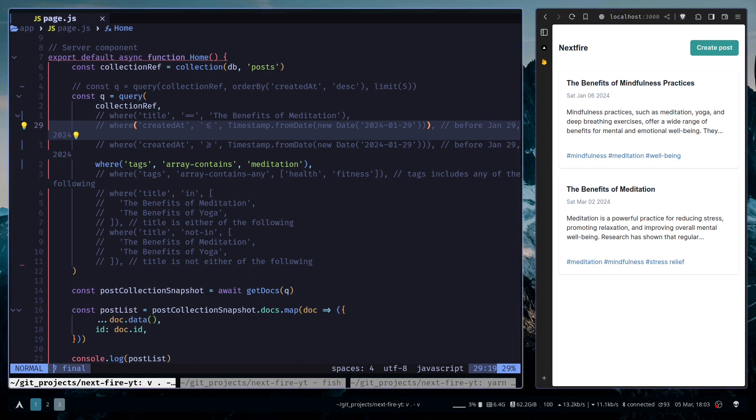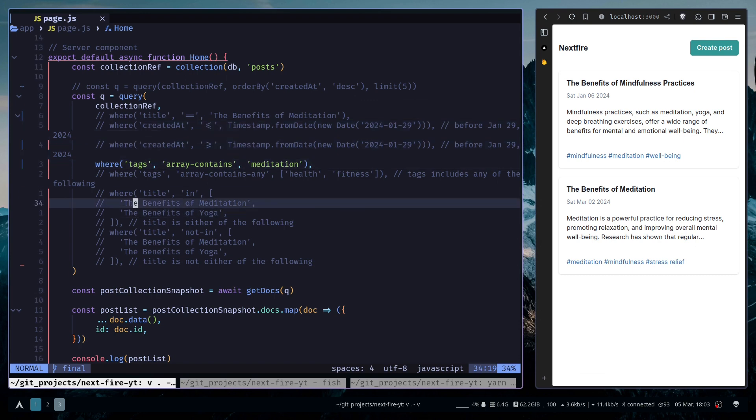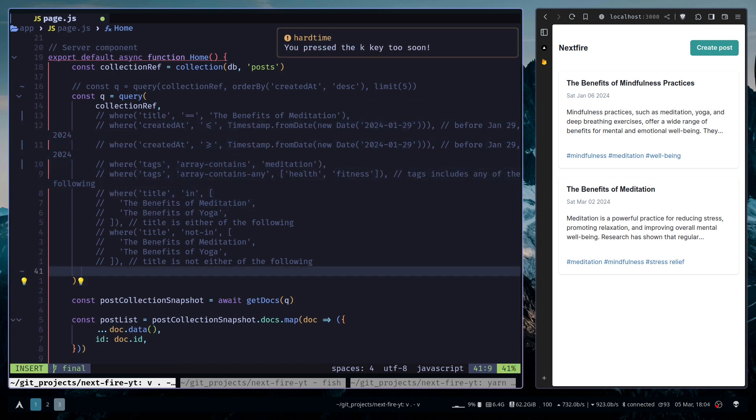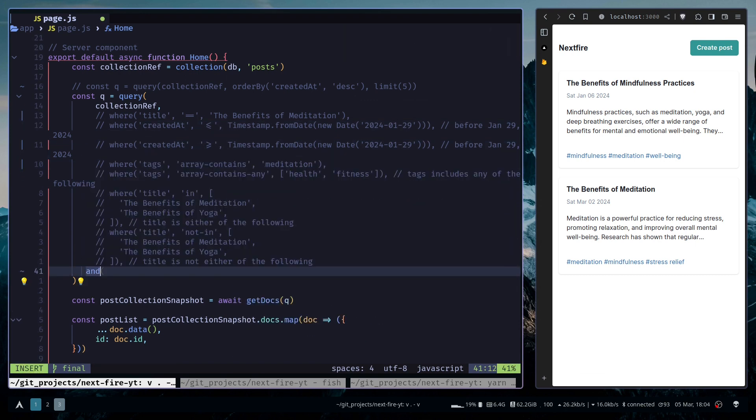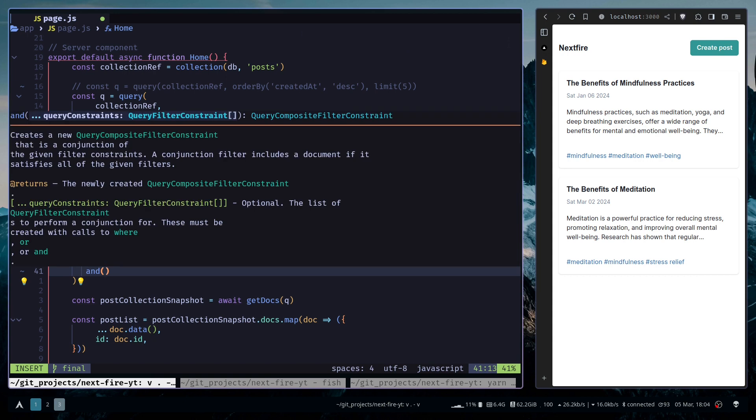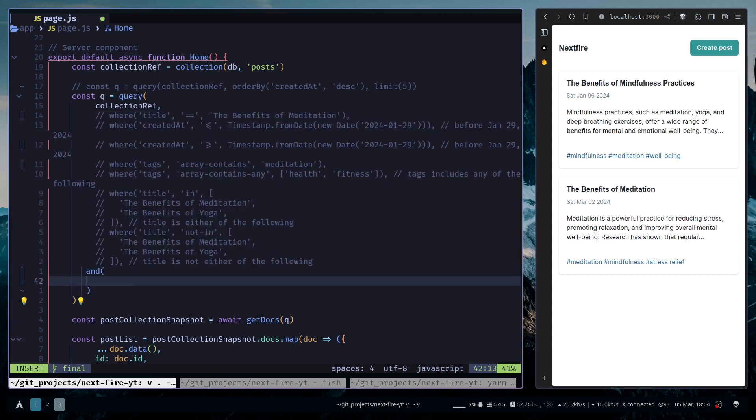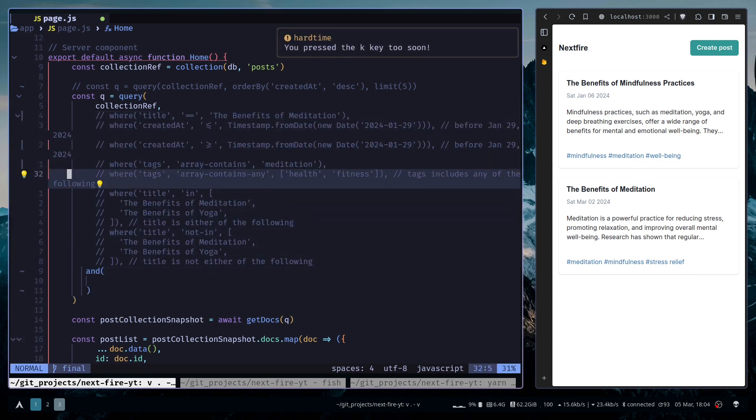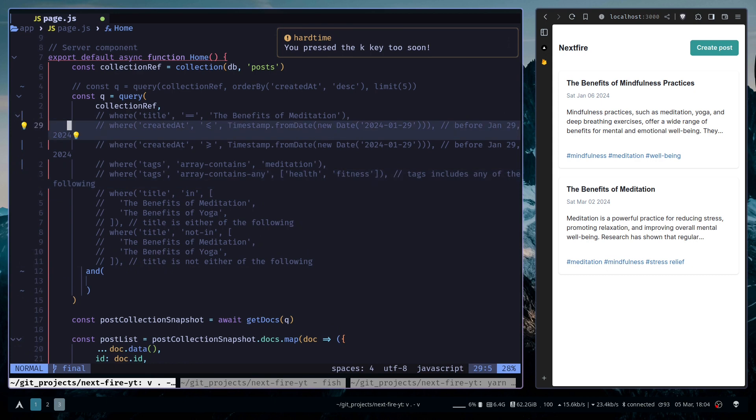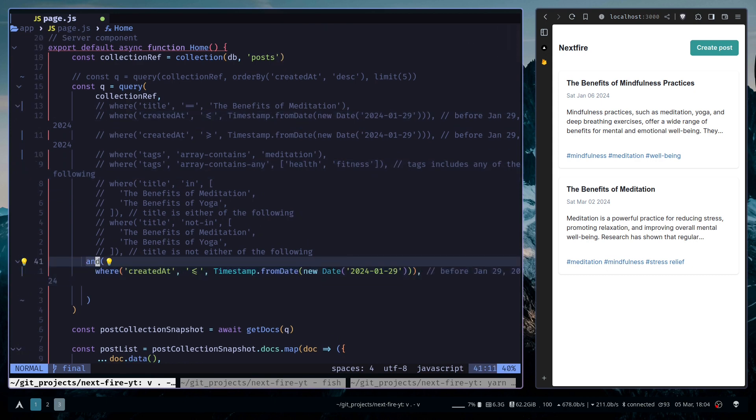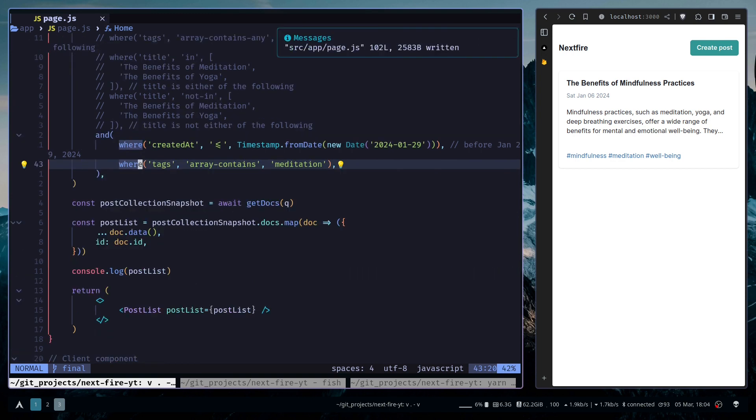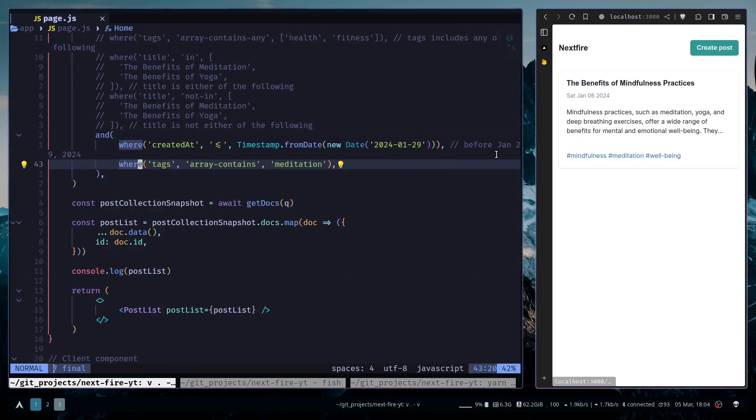You can also use the AND function. So I will comment this out. I can use the AND function and here I can pass multiple where function calls. So I will copy this and also copy this logic. And then we have the same result.